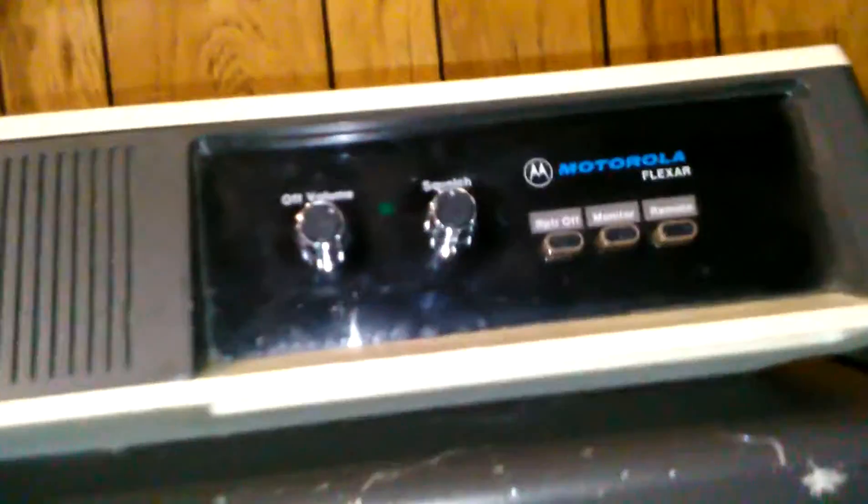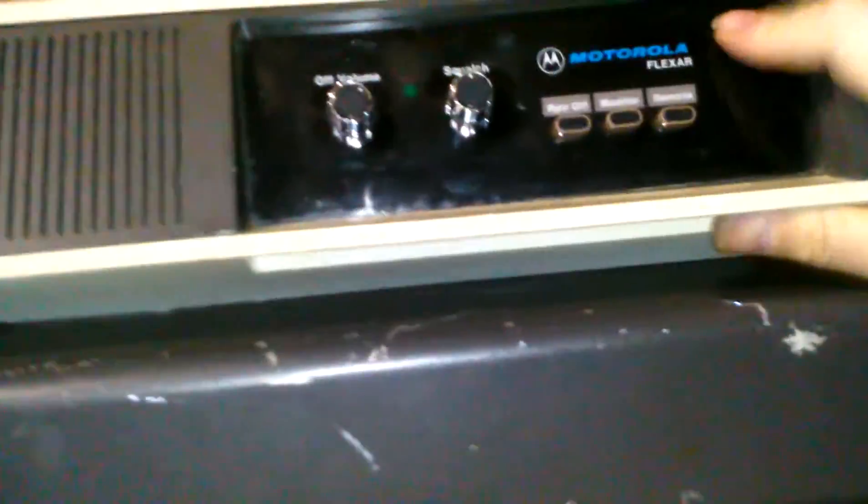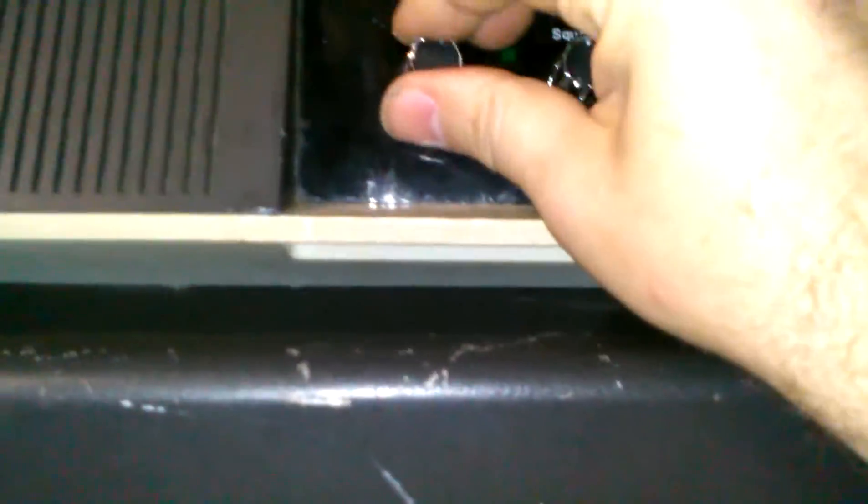This radio - the previous owner has not put any feet on it and has used self-tapping tech screws to hold the bottom plate on, which I will not be taking apart because it is a pain in the ass to do. Now this thing is not plugged in. It does work, I just got finished servicing it, and I'll go over the problems and what I did to fix them in a minute.